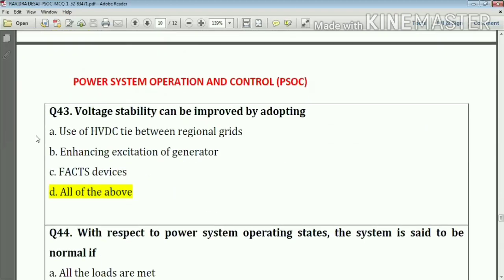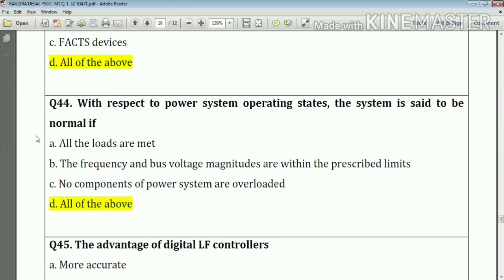Question number forty-three (listed as 45 in transcript): voltage stability can be improved by adapting all of the above — use of HVDC tie between regional grids, enhanced excitation of generators, and FACTS devices. Using these methods we can improve voltage stability.